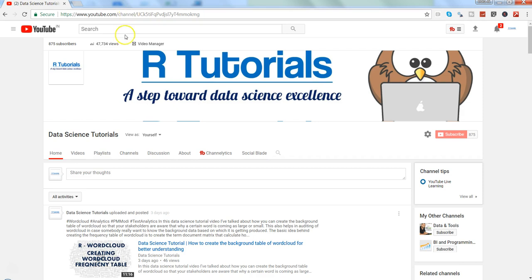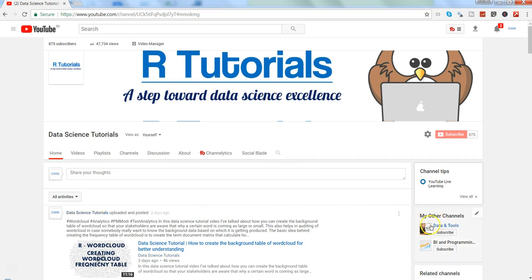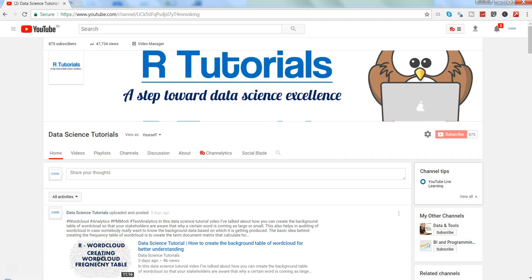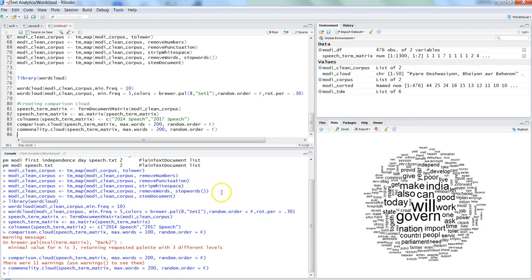The code is already written for you. Before I go to R Studio, a quick note: if you are interested in learning Klick, you can visit my channel 'Data and Tools', and if you are interested in Tableau-related content, you can visit my channel 'BI and Programming Videos' where I am currently posting Tableau videos. Let me go to R Studio.